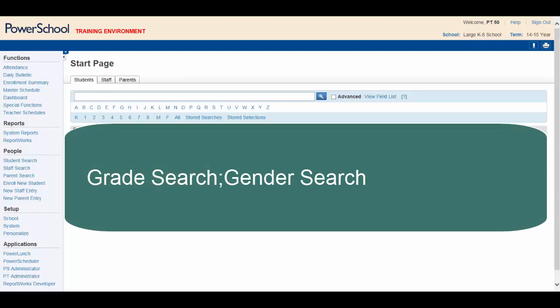and find those who are male, and find those who play Junior Varsity Soccer. You can perform these searches simultaneously by separating each search using a semicolon.